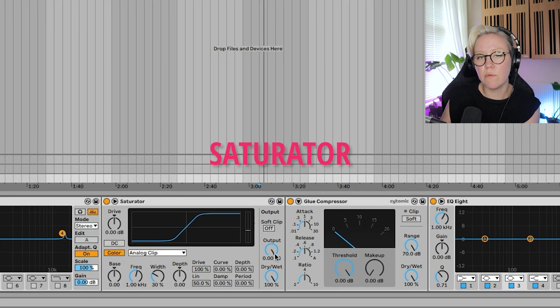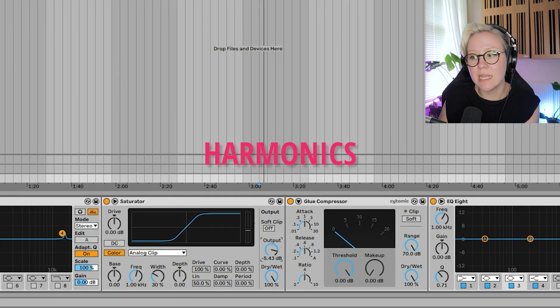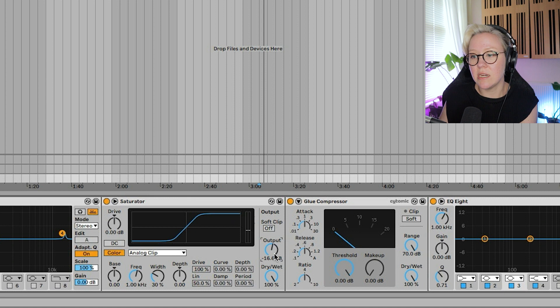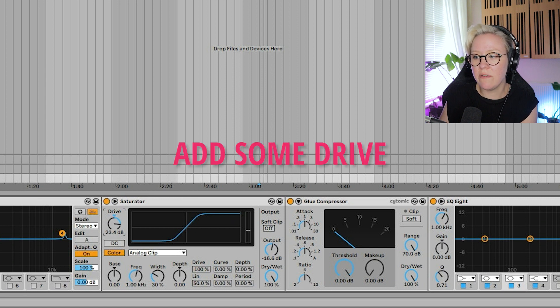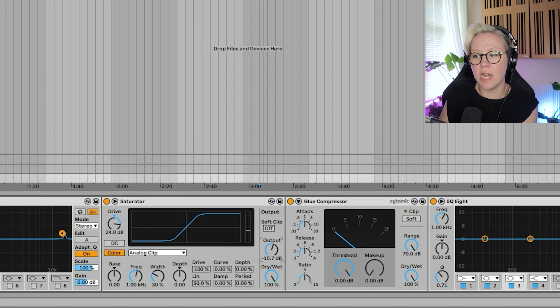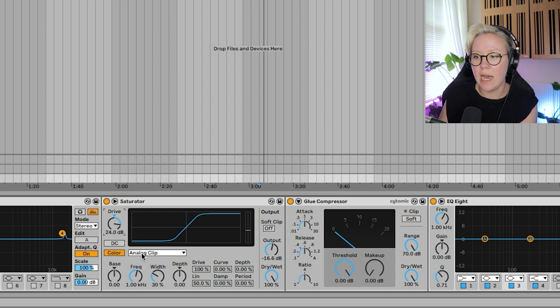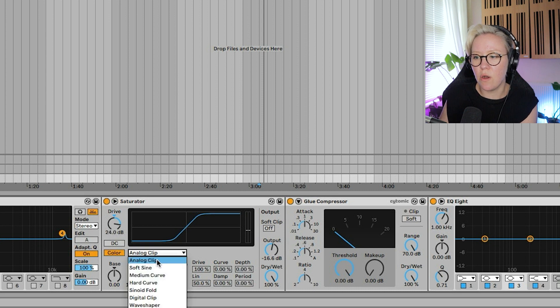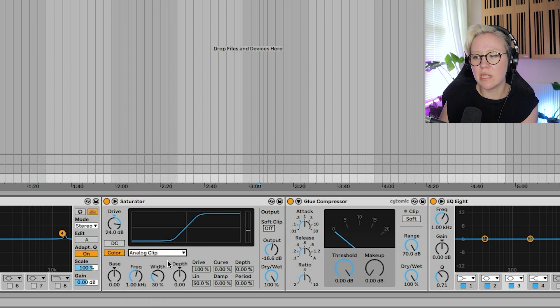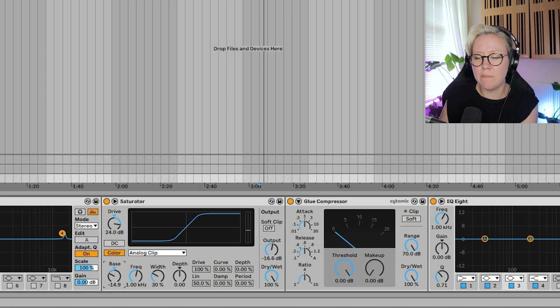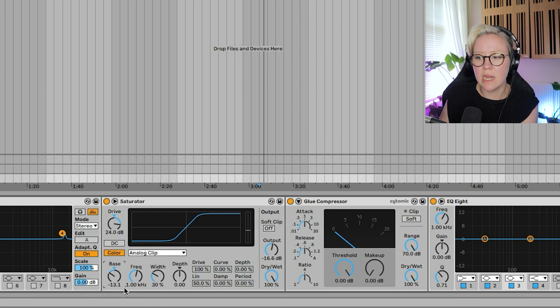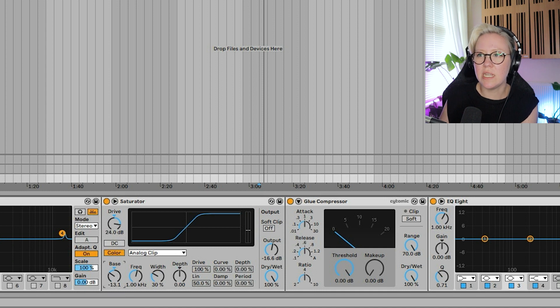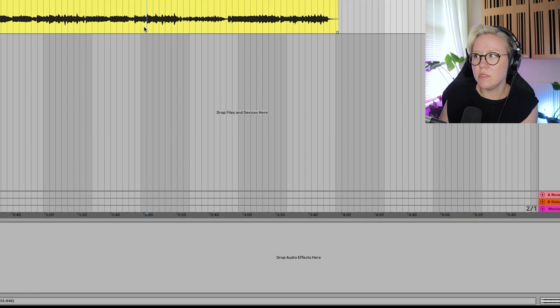Okay, after that, we have a saturator, which adds a little bit of harmonics into the signal. So what we can do is add some drive, put output down first, then drive. And we can go, yeah, let's just go with analog clip. And usually I like putting the bass down a little bit. So that's a filter. This is a filter and that's a filter. So let's just see how that sounds.